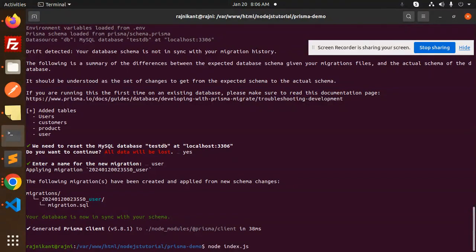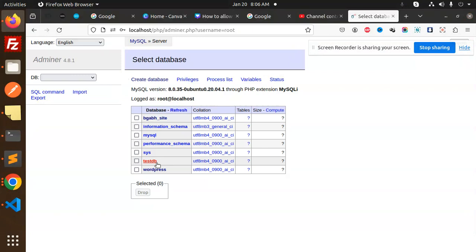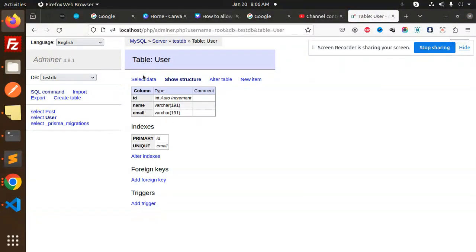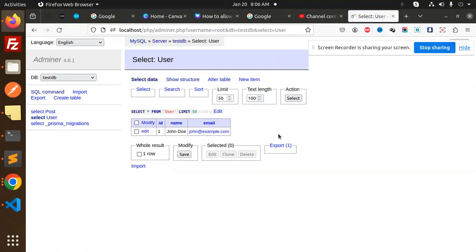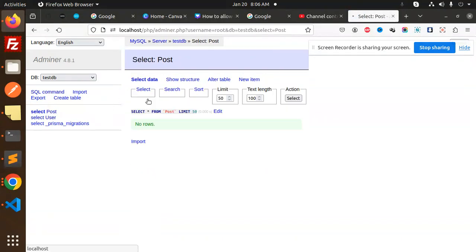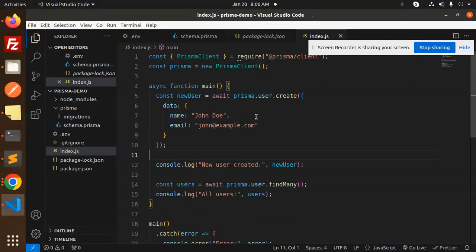Now let's run `node index.js`. You can see that when I run it, a new user has been created. Let's go check in the testDB — we have the user and post tables. You can see the user has been created with the correct data and is linked to the post table.